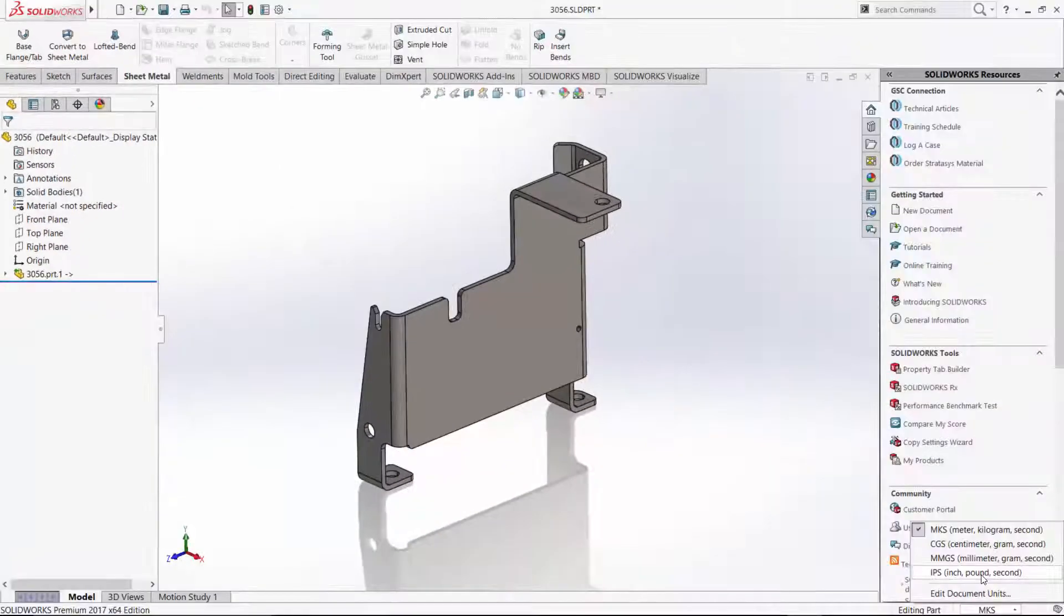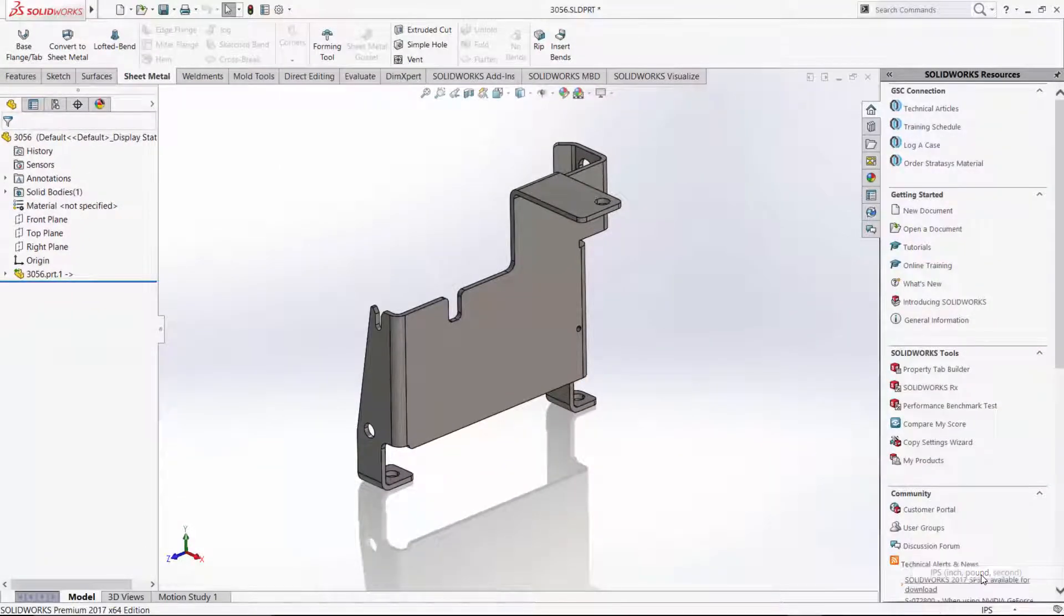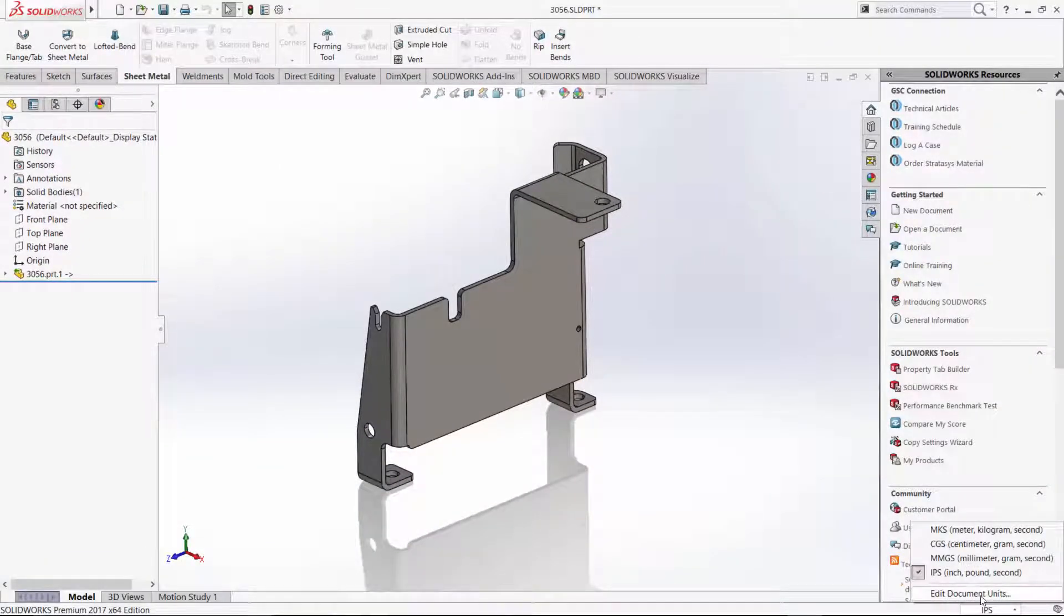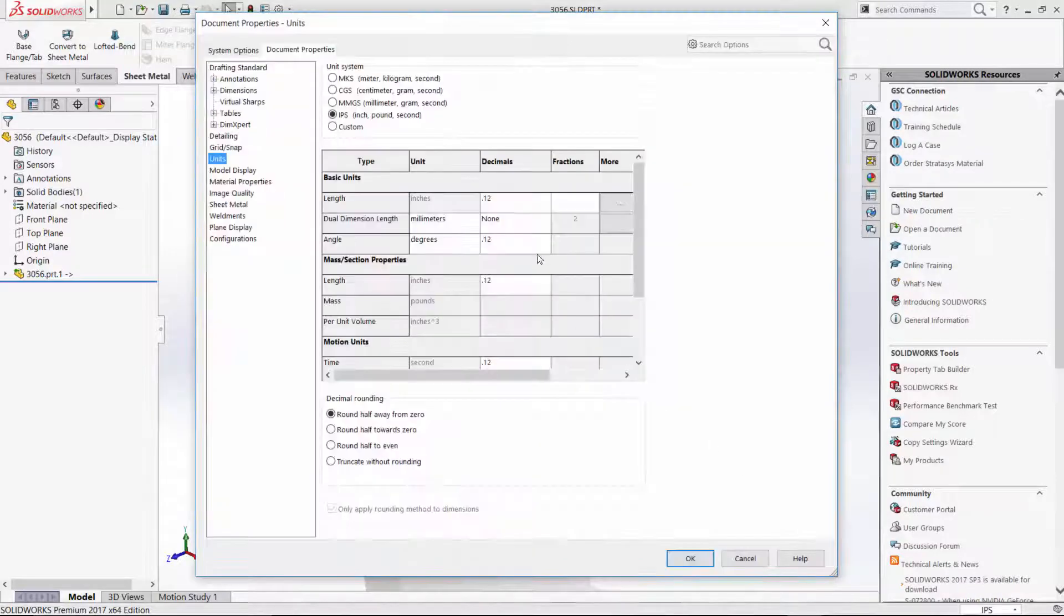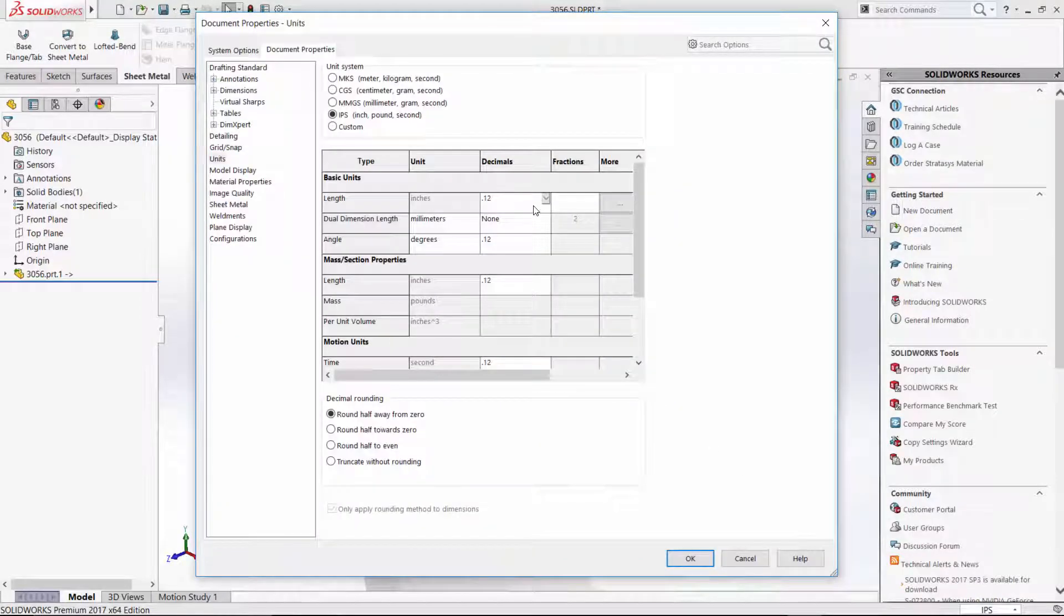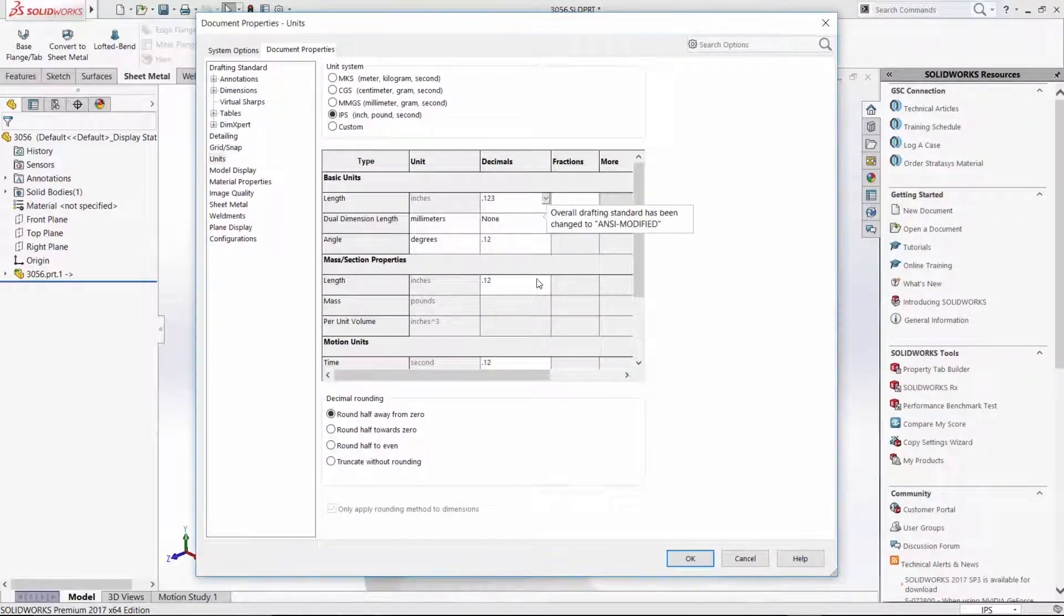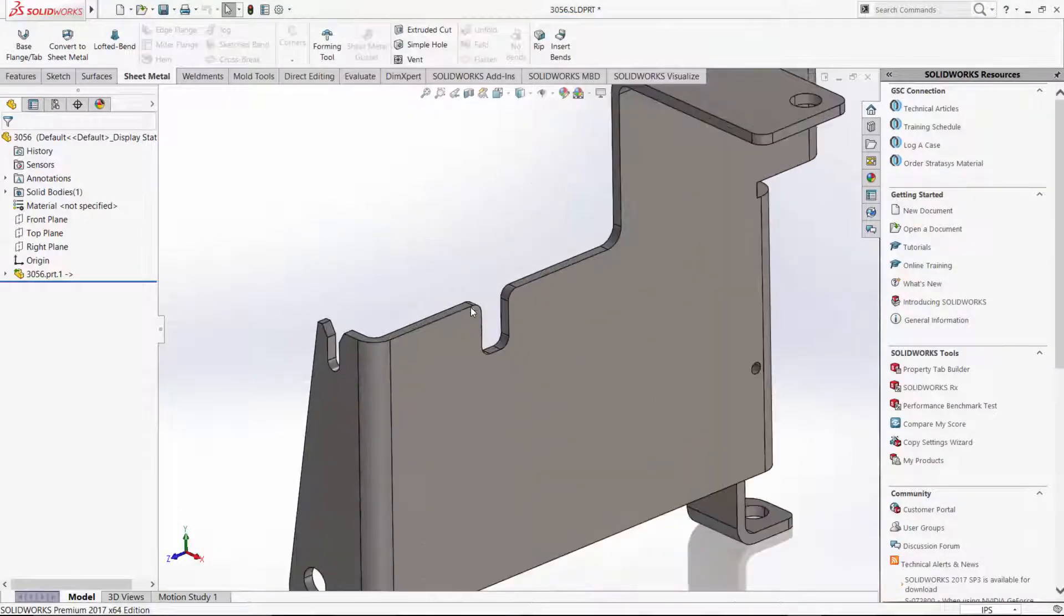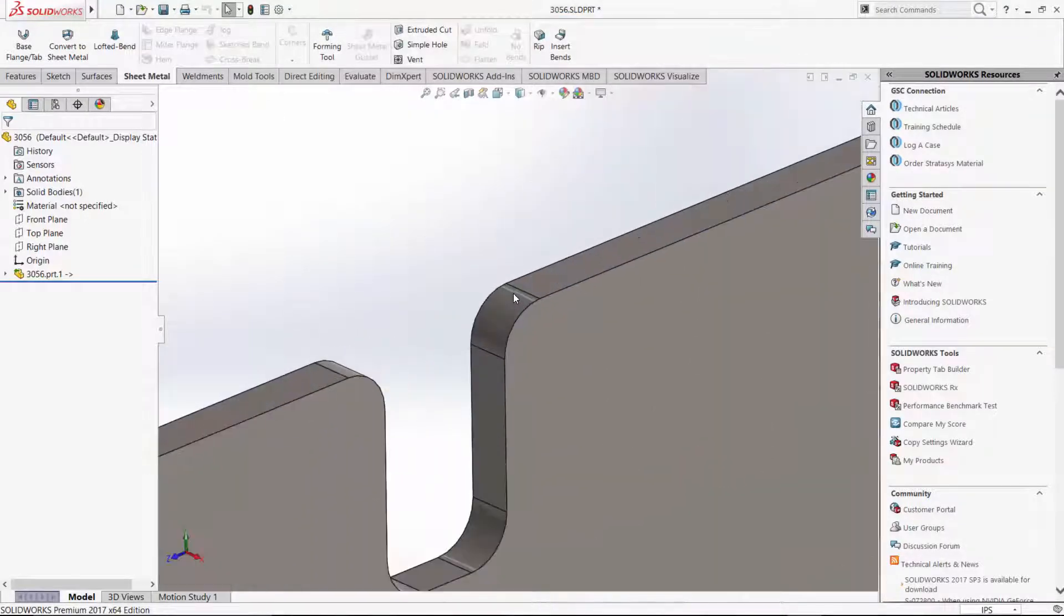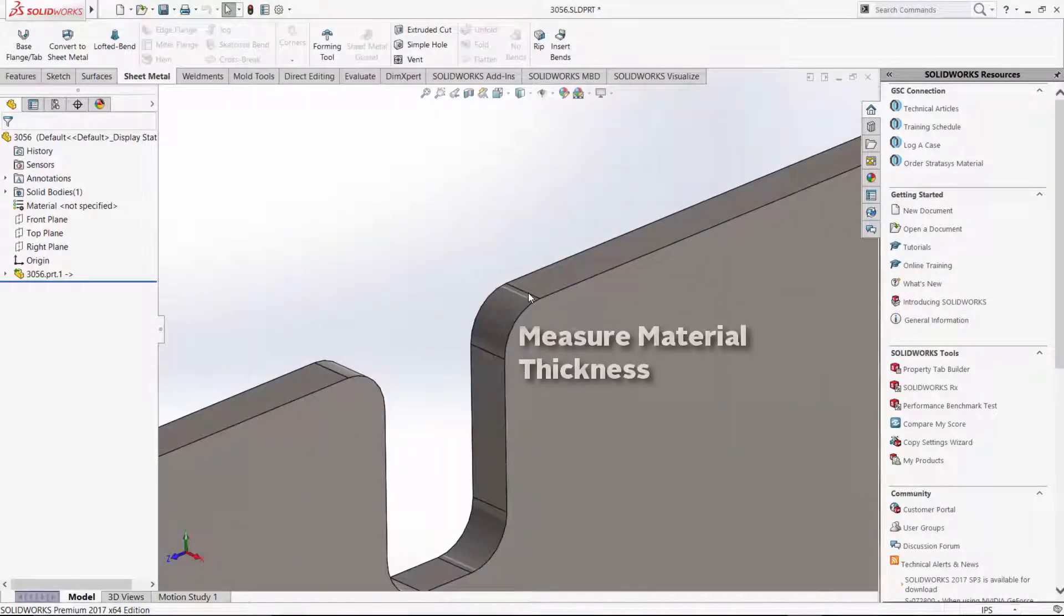What we want to do is establish that this is a sheet metal part in SOLIDWORKS. So the first thing I'm going to do is change the units to make sure it's in inches so I can easily figure out the measurement for my thickness.